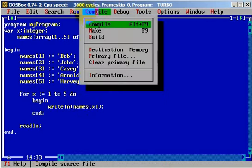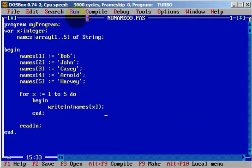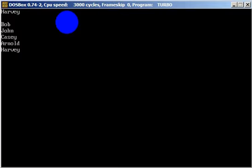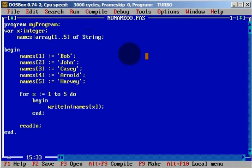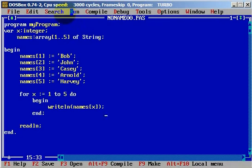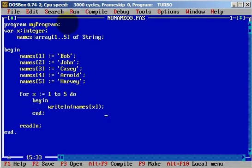Let's compile this and run. As you can see, we have all five names: Bob, John, Casey, Arnold, and Harvey. All of our names are printed.